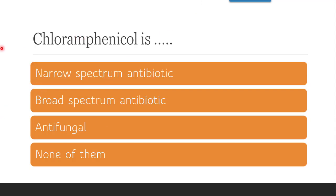The next question is: chloramphenicol is — narrow spectrum, broad spectrum, antifungal, or none of them? The correct answer is broad spectrum antibiotic. The broad spectrum antibiotics include cephalosporin, tetracycline, chloramphenicol, and ciprofloxacin (fluoroquinolones). So the correct answer is it is a broad spectrum antibiotic.